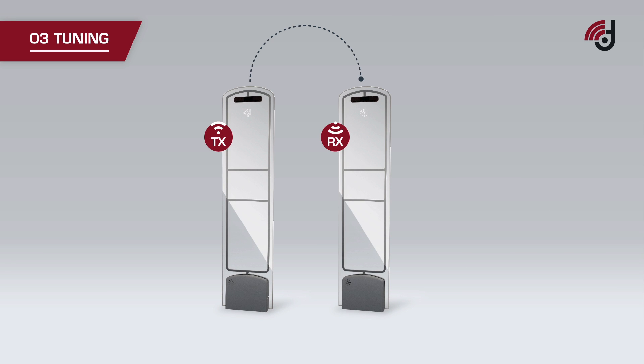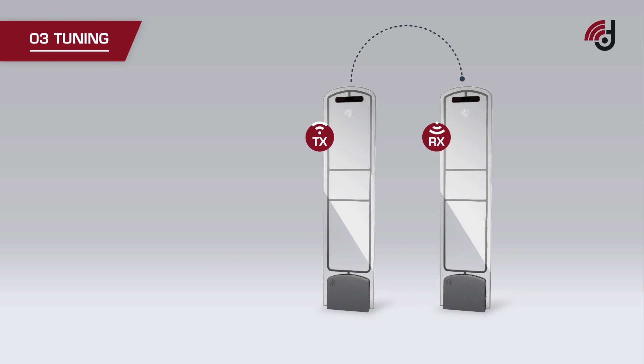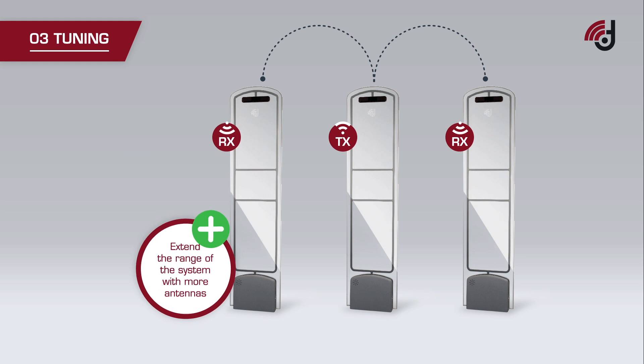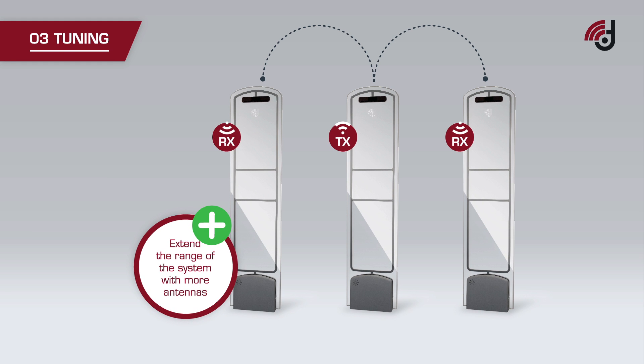Now the system is adjusted to meet your needs. If you need more detection coverage, it is necessary to extend the range of the system with more antennas.